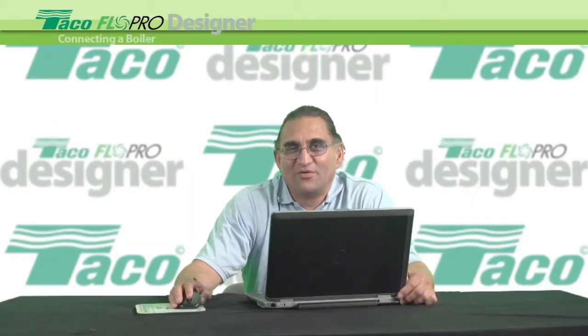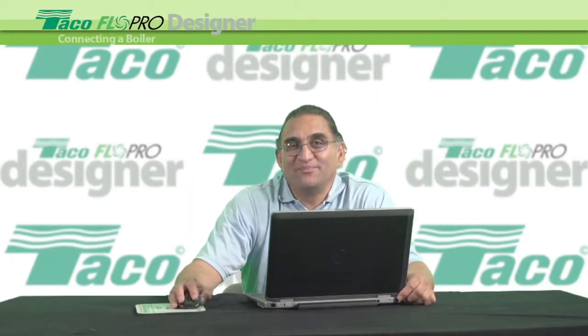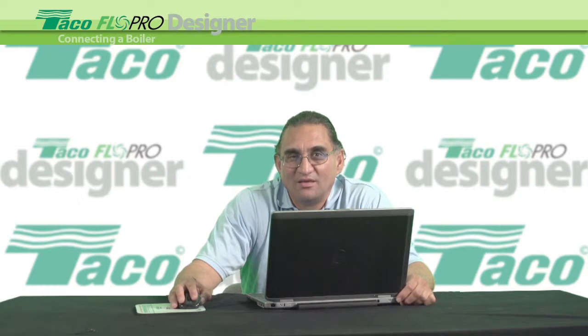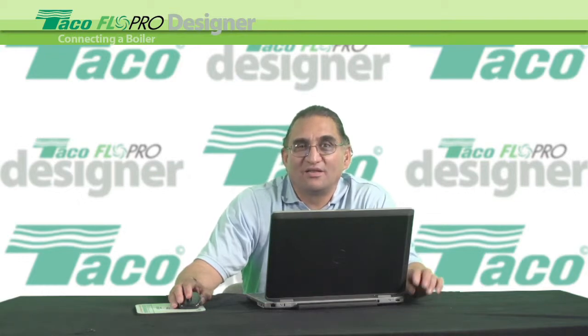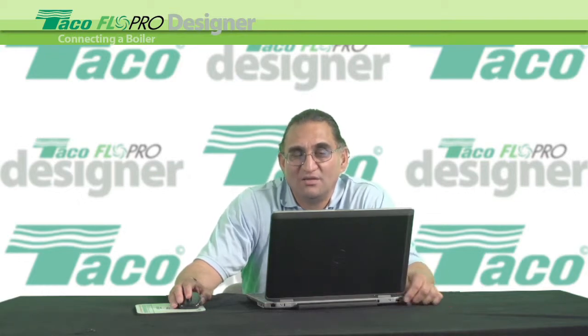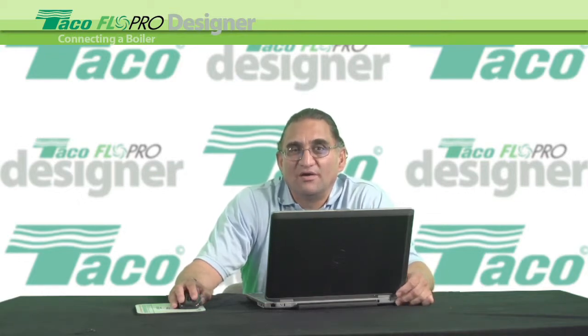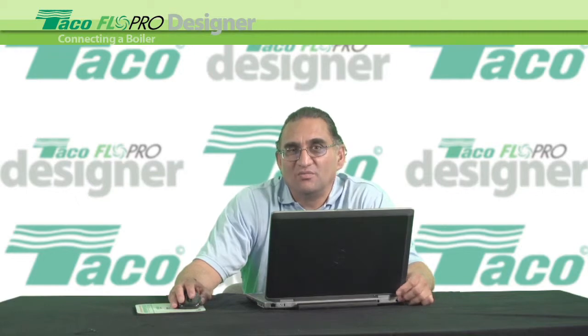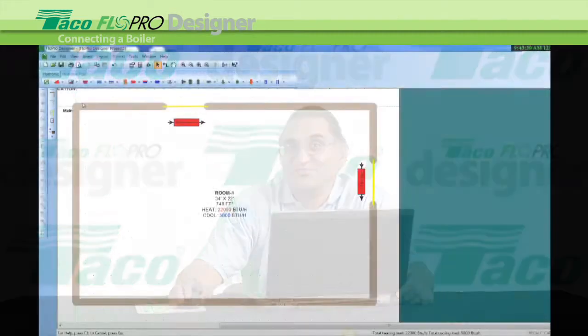Hi, I'm Rob Paruri, the FlowPro Designer Answer Man. Today I'm going to show you how to connect our boiler to the other components in our hydronic system using FlowPro Designer.